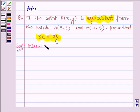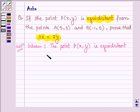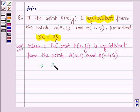We are given that the point P with coordinates x, y is equidistant from the points A with coordinates 5, 1 and B with coordinates minus 1 and 5. This implies that AP is equal to BP.